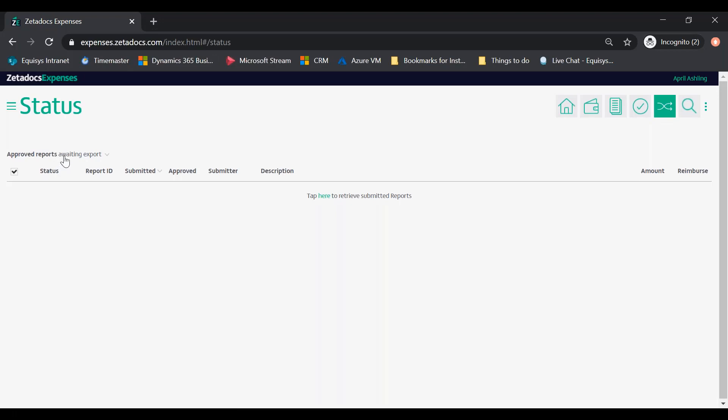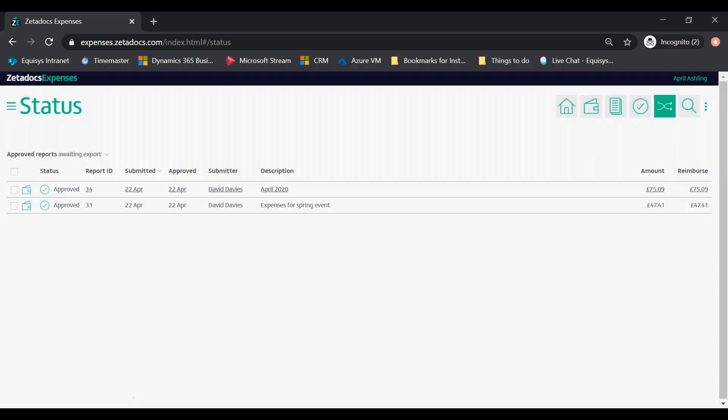Select approved reports awaiting export from the page filtering options and click here from the tap here to retrieve submitted reports text.